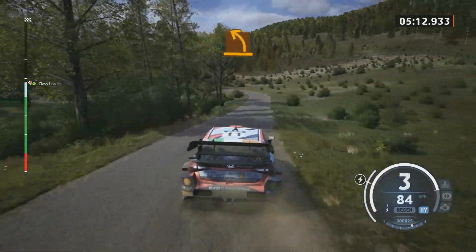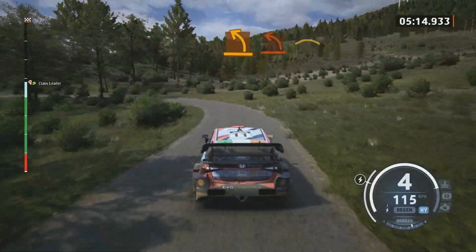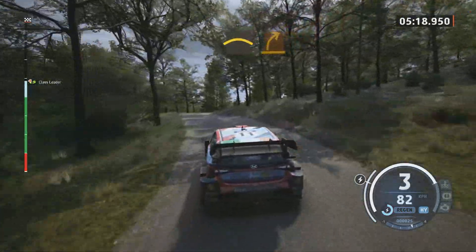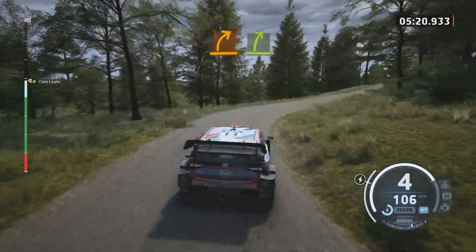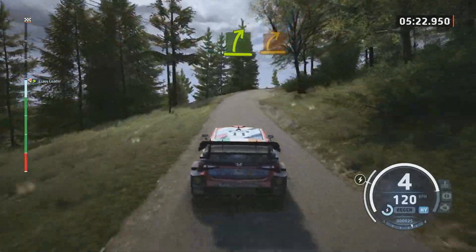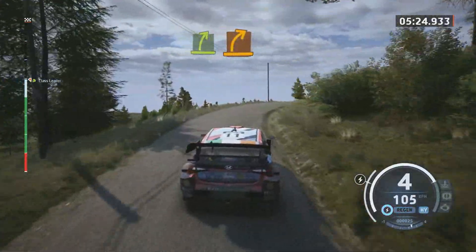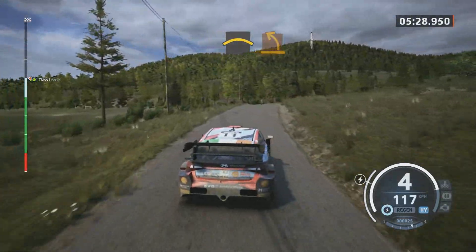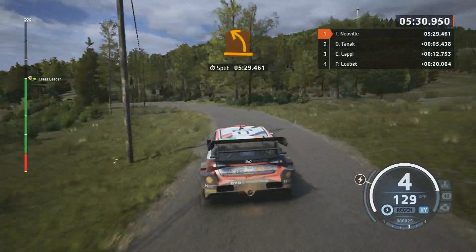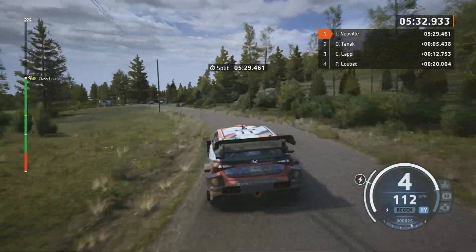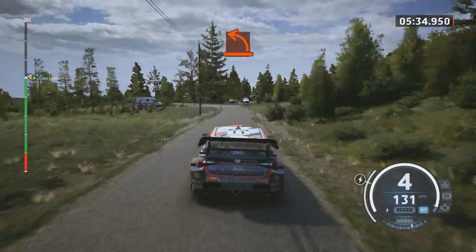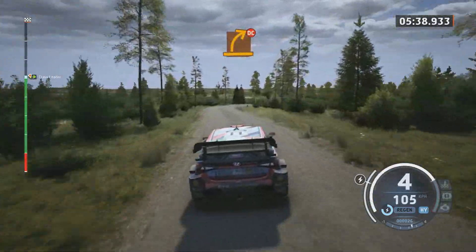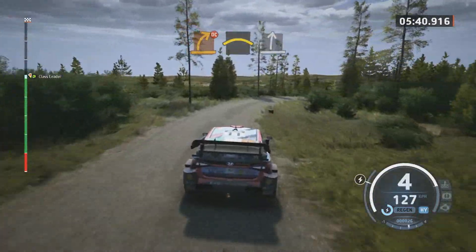Medium left, tight and hard. Crest, into medium right. Easy right, tight and medium. Crest, into medium left. Hard left, through junction. Medium right, don't cut. Crest, to slight right.